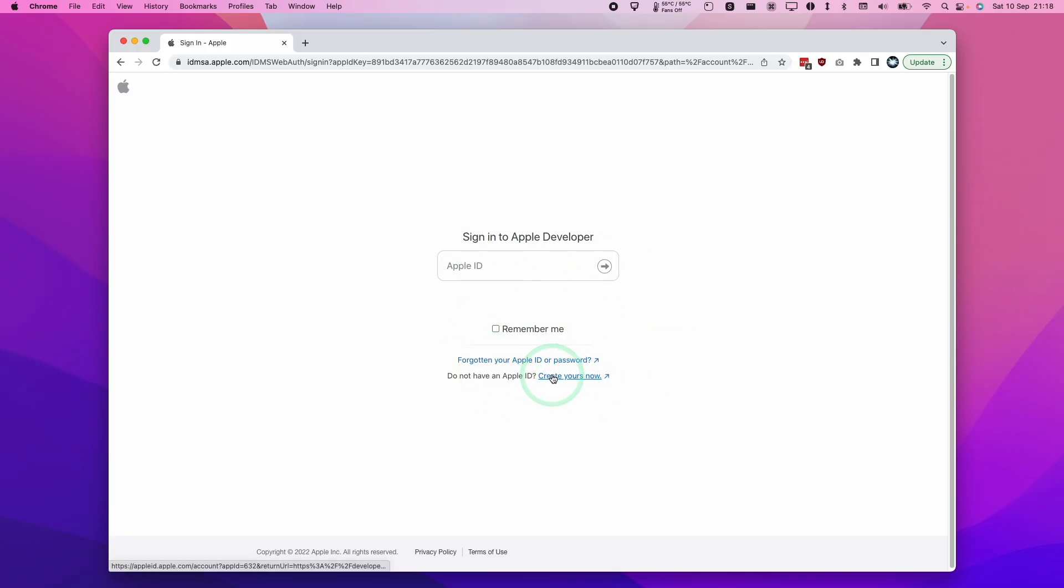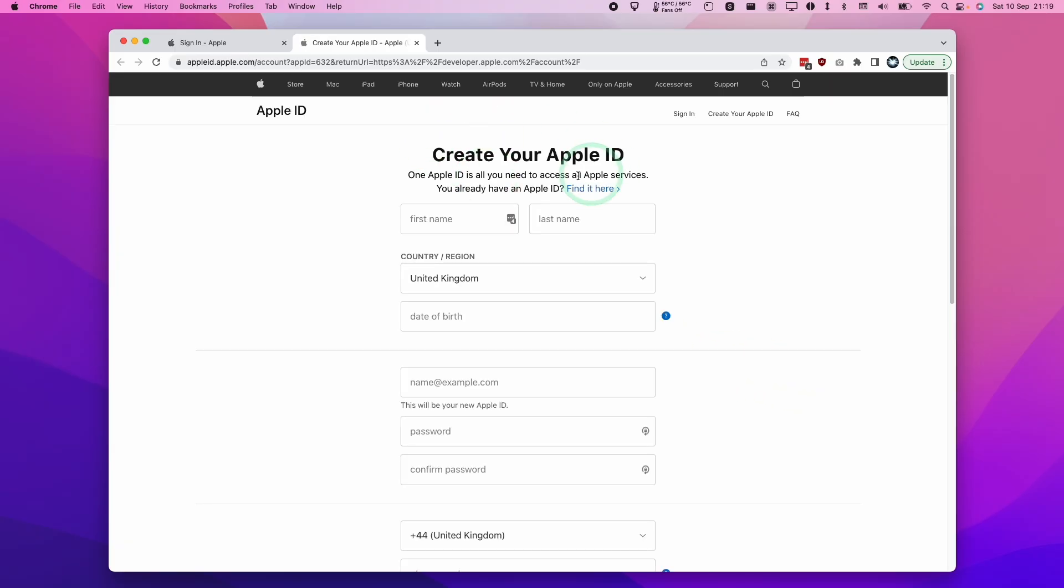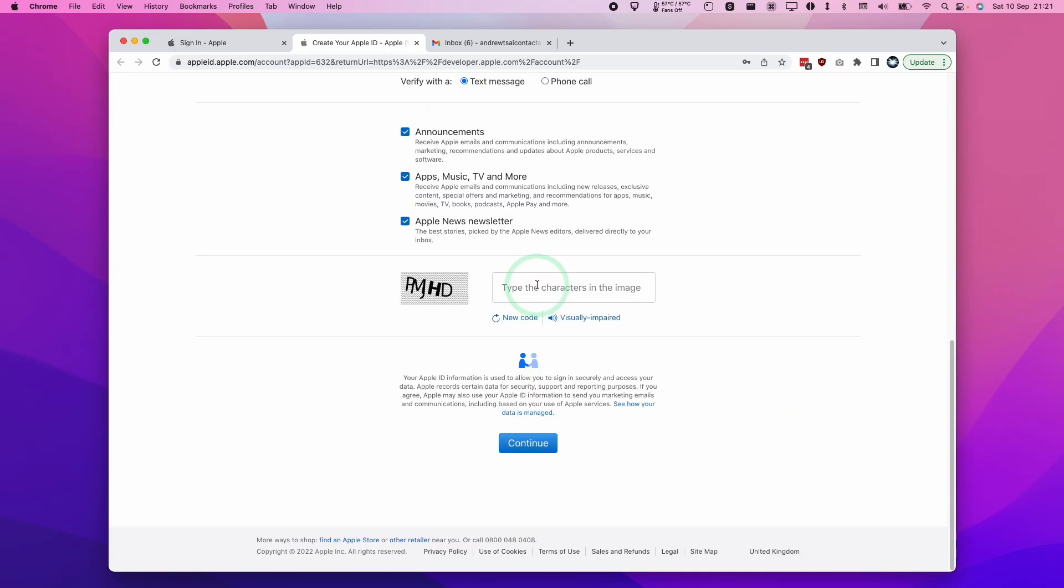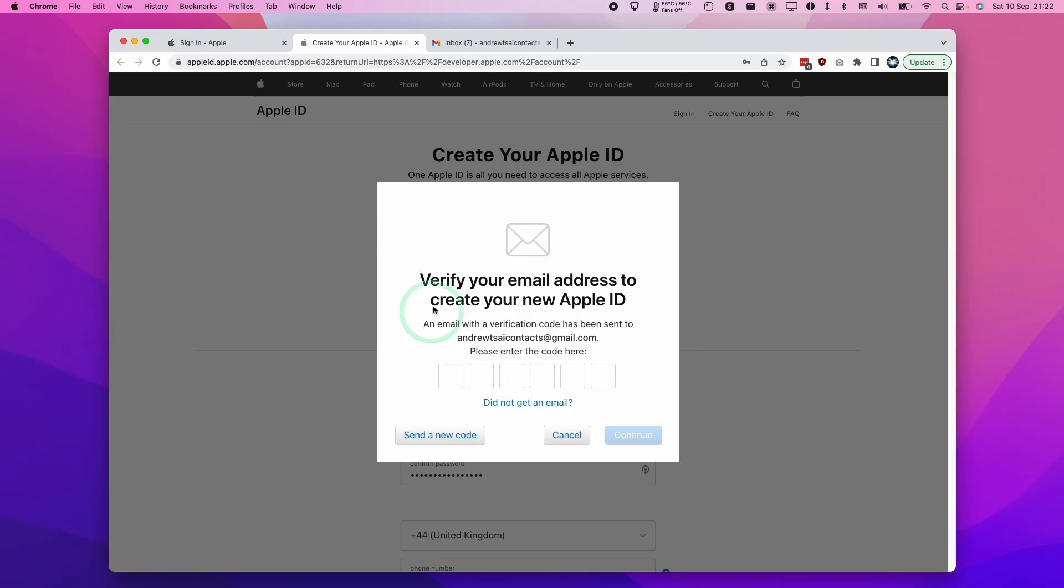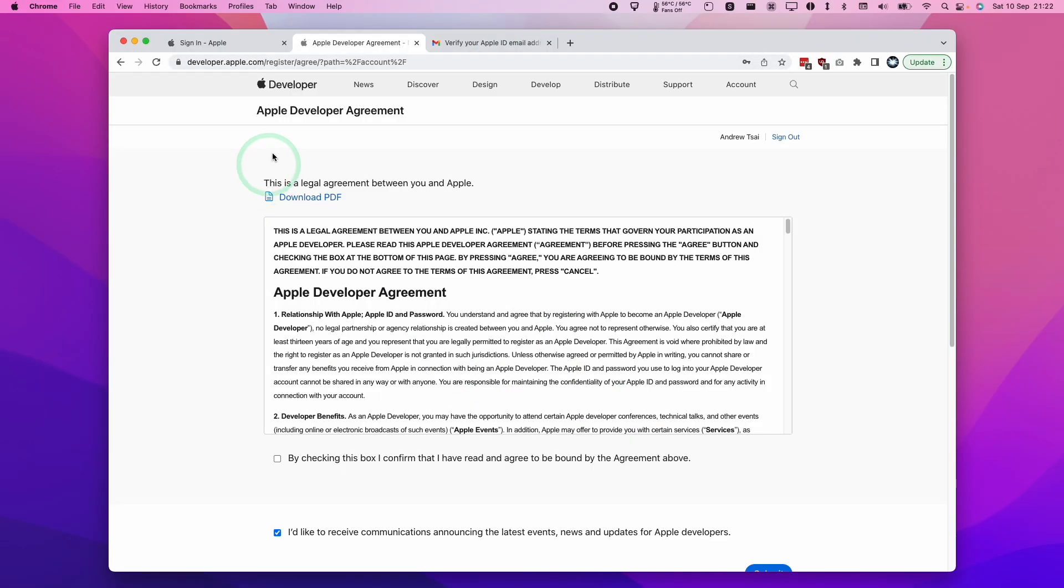Here I'm going to press 'Create yours now.' I'll create a brand new Apple ID, then enter the CAPTCHA and continue. Then we'll verify our email address and enter the code we received in our email.